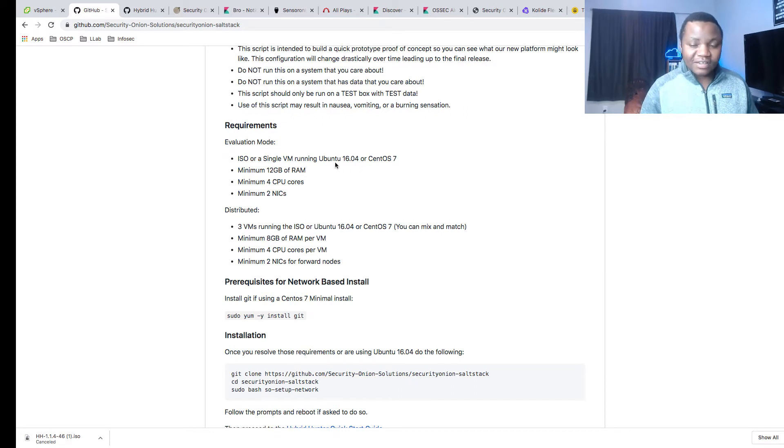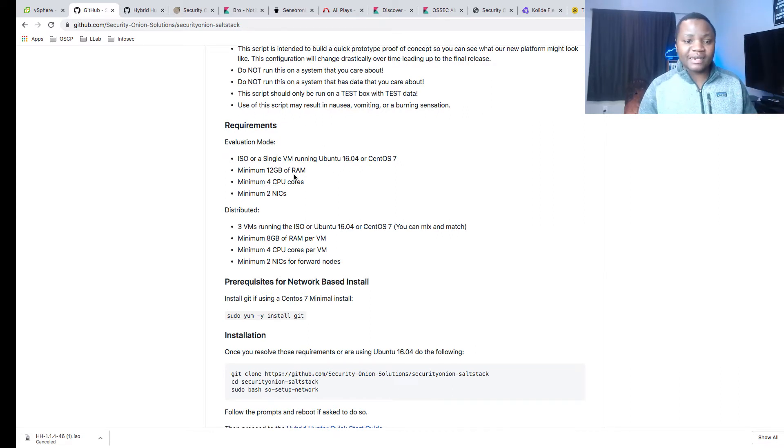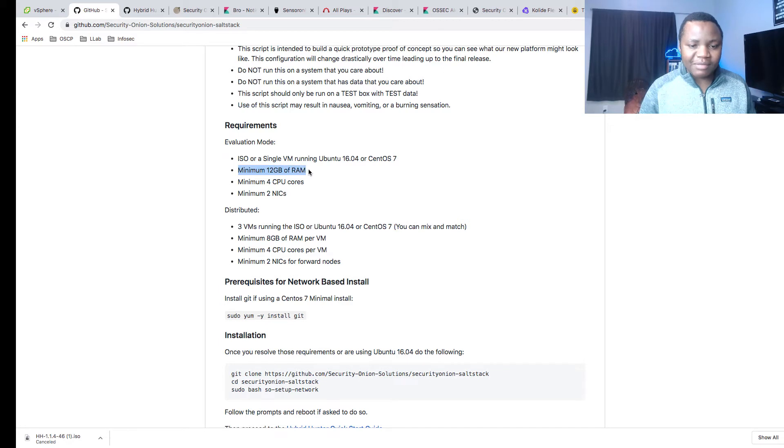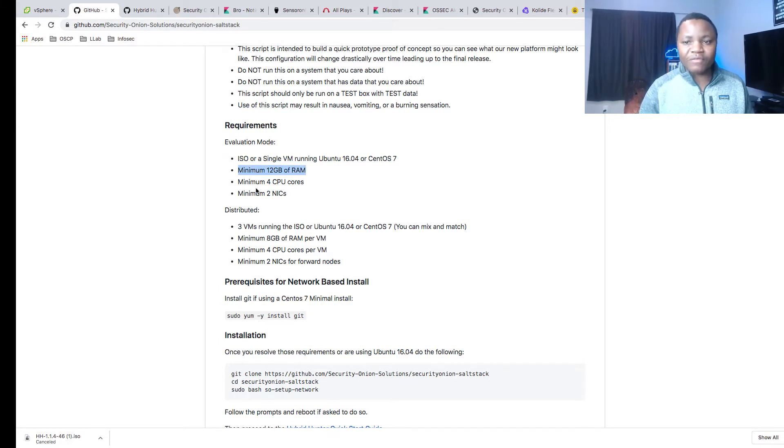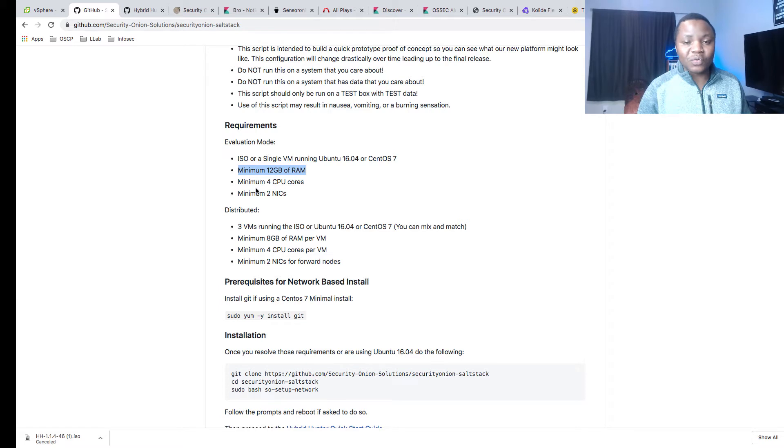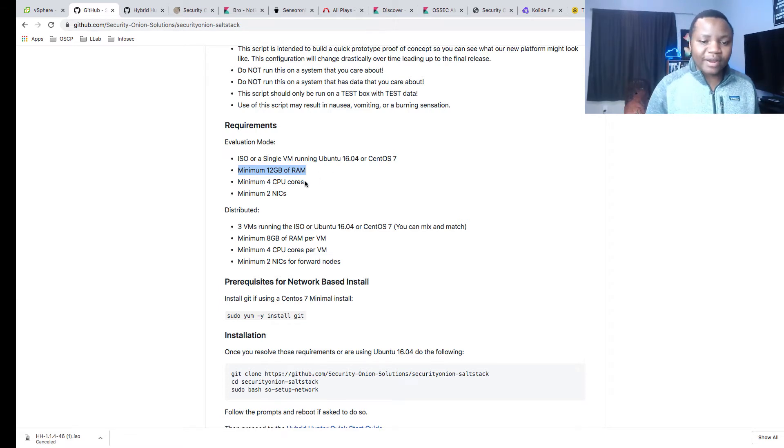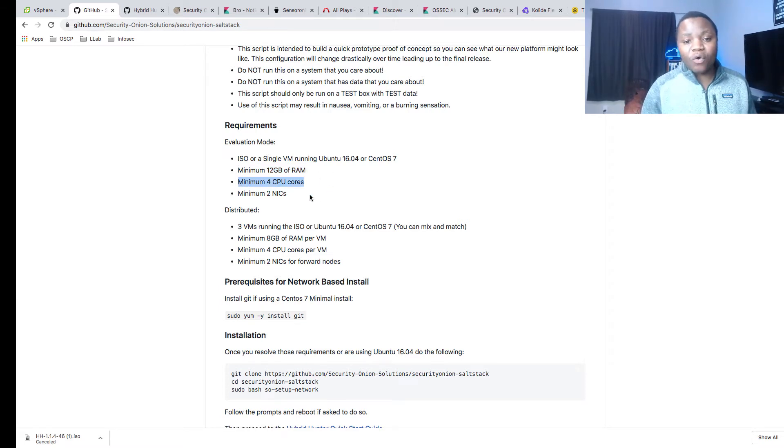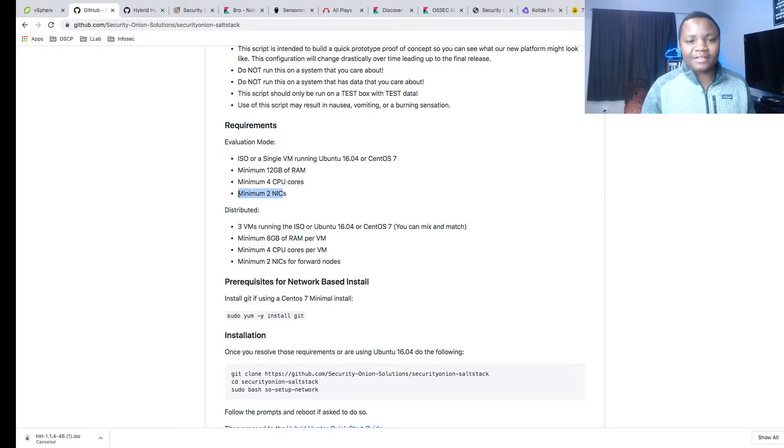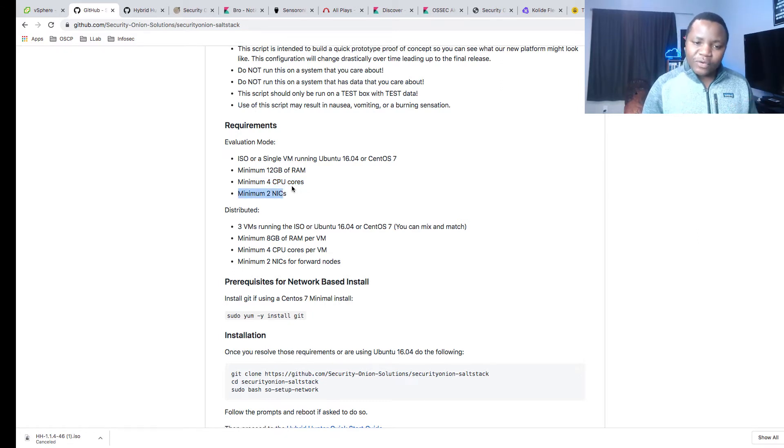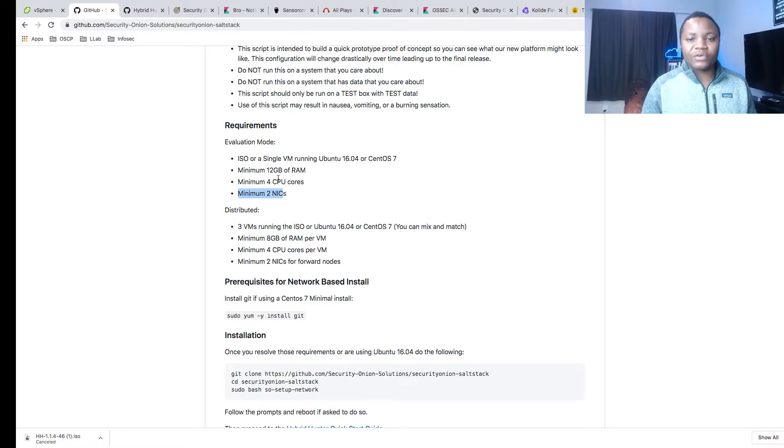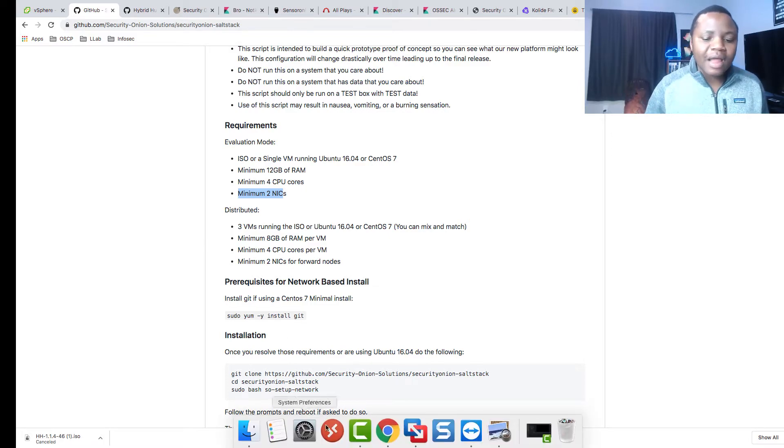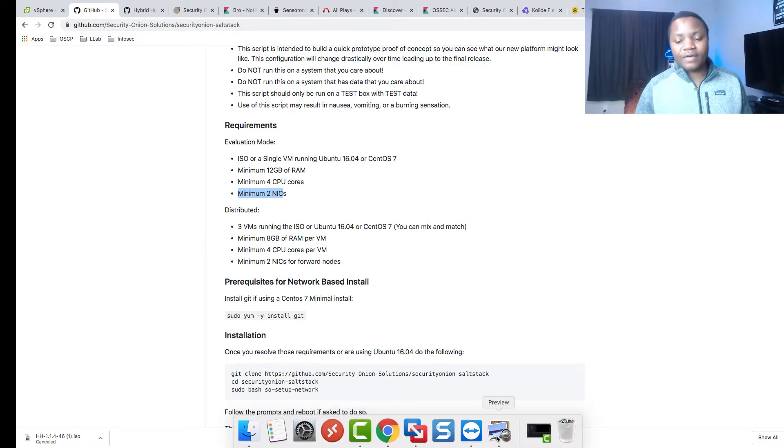Now that that is out of the way, the first thing that we are going to fully understand are the requirements. Minimum requirements: 12 gigs of RAM right off the bat. You need to provide it with this much RAM, otherwise it will not work. Minimum four CPU cores and two network cards. If you have these resources, you're good to go.